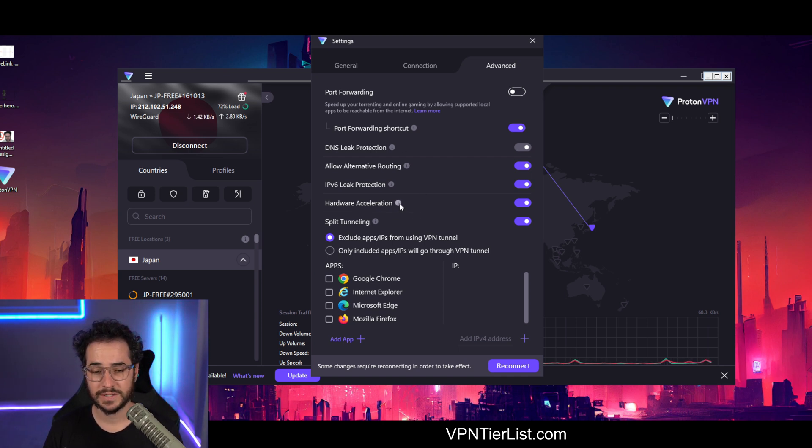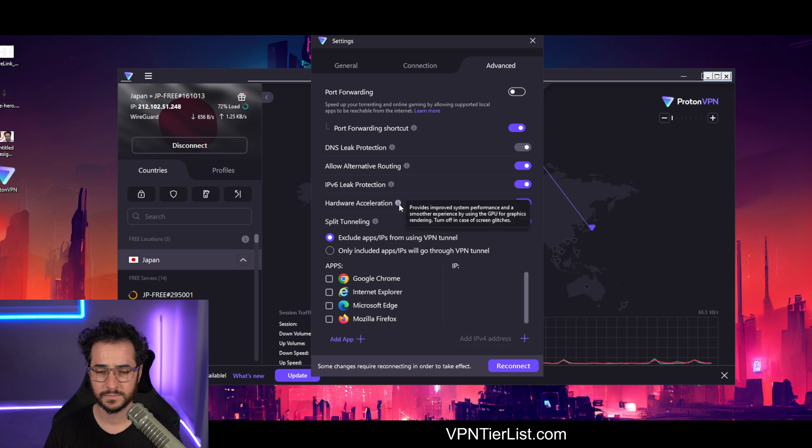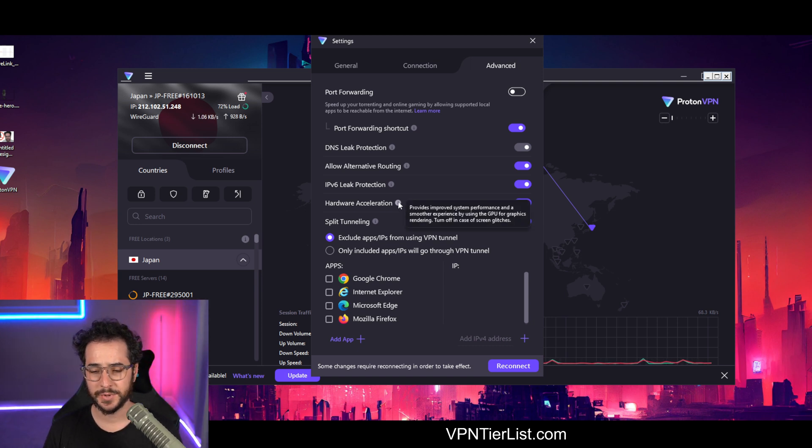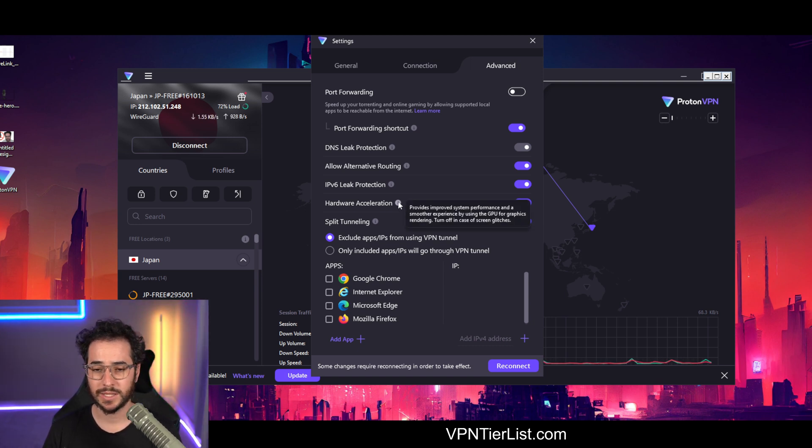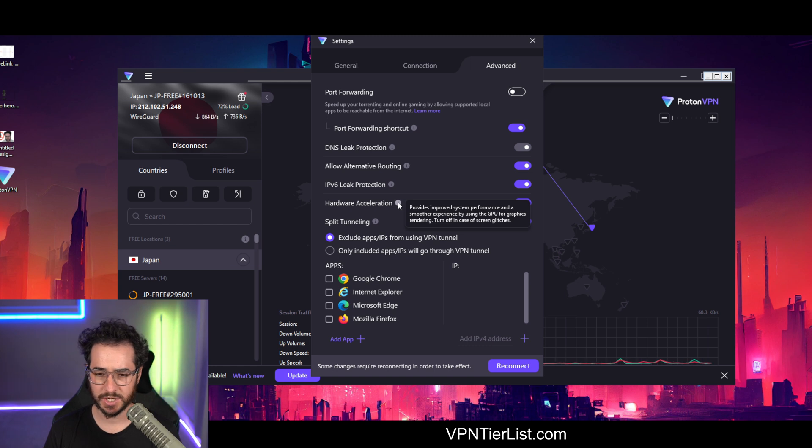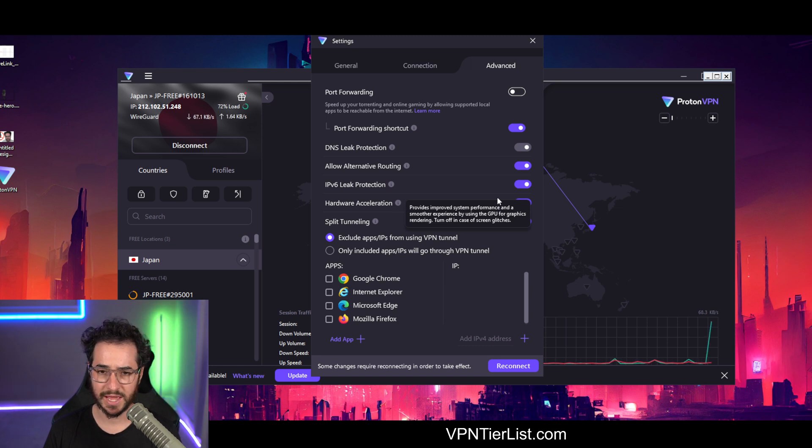Now, hardware acceleration. This is probably another thing that I would keep on unless you're having weird screen glitches. So I would just leave that alone.